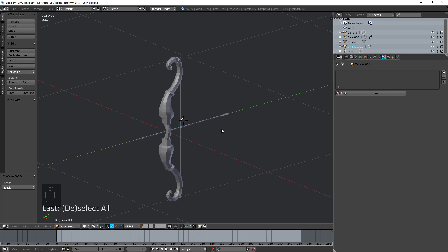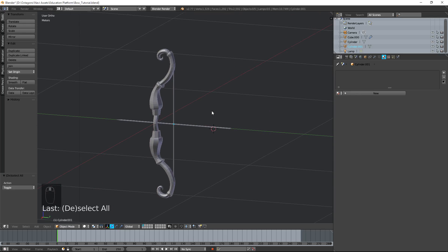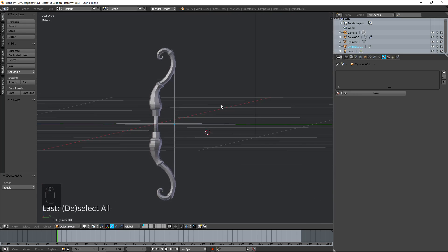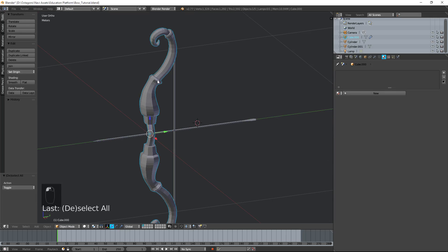Hello guys, my name is Abdu and today we're going to continue to work on the bow which we modeled last time in the previous video. If you haven't seen that video, the link is in the description below. Today we're going to be texturing the bow and the arrow, as well as rigging the string so that when we pull backward with one of the controllers the string follows along.